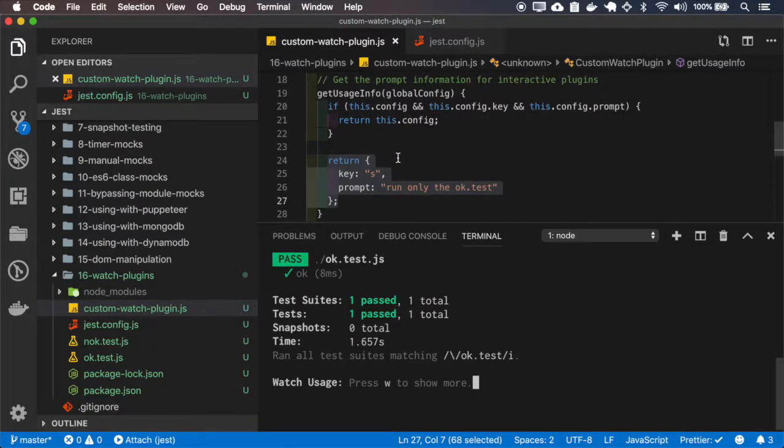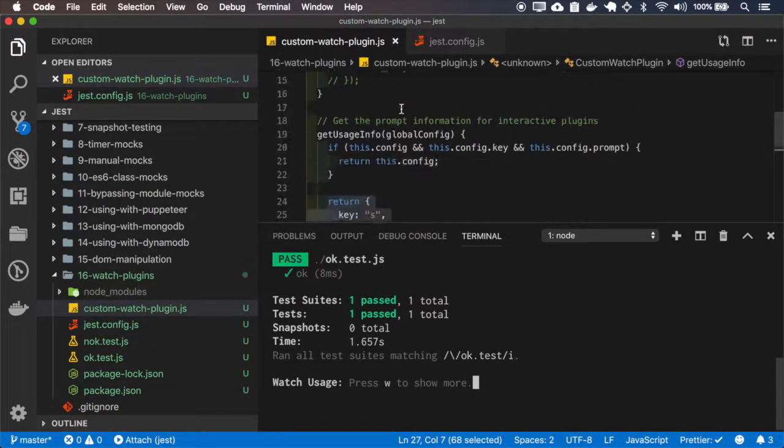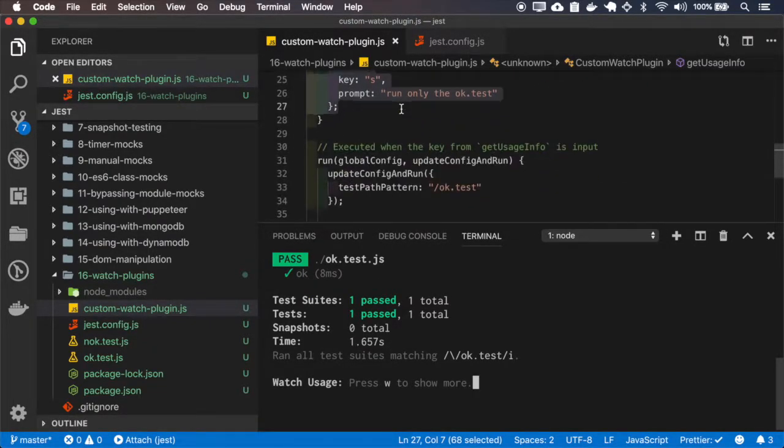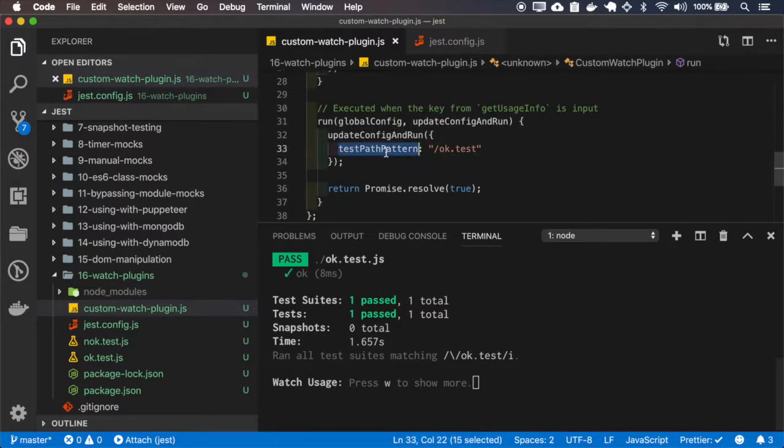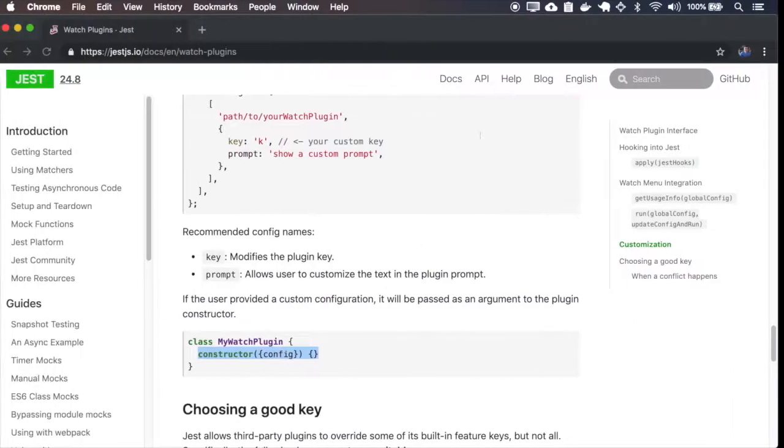And you can also use the config to override some other behaviors like the test path pattern. I don't know, you can use your imagination to set the config.